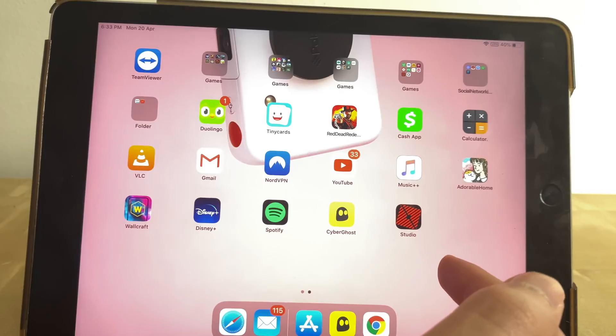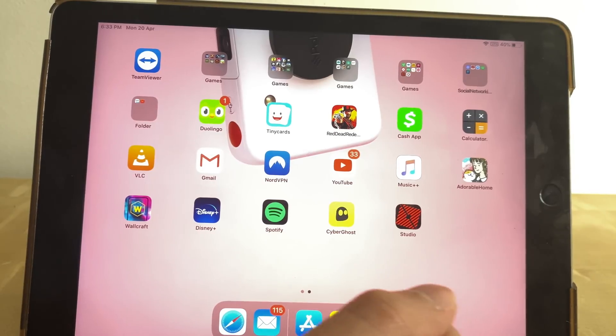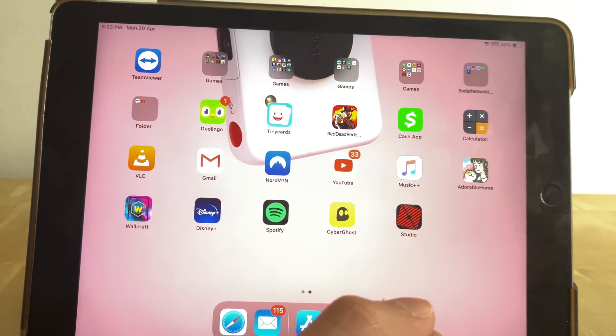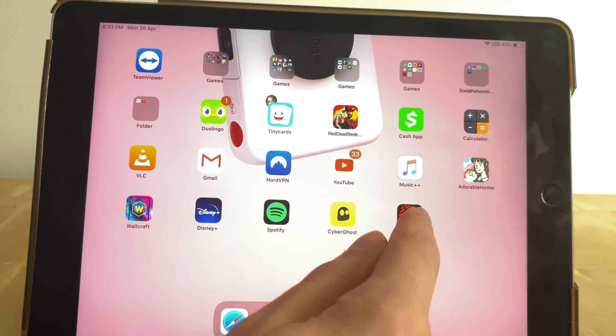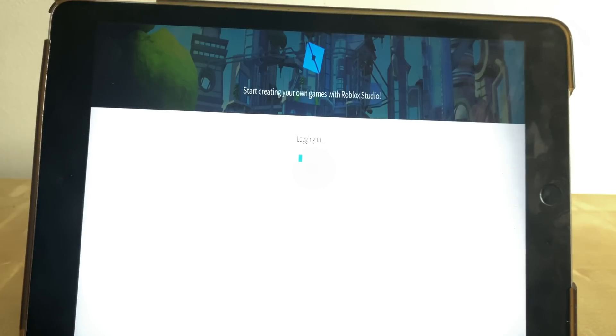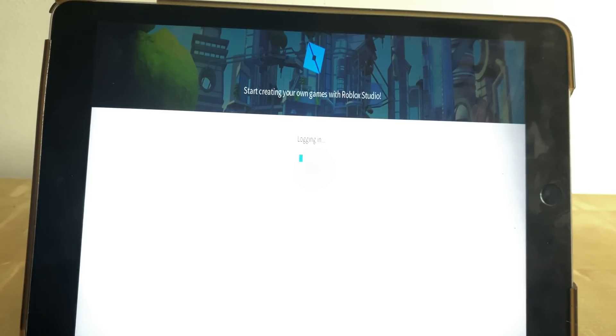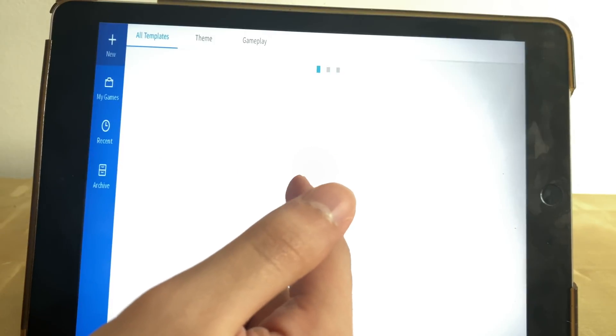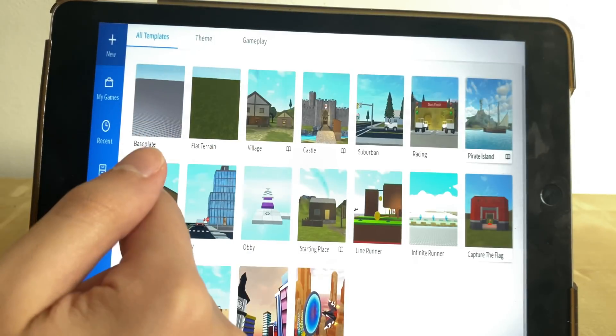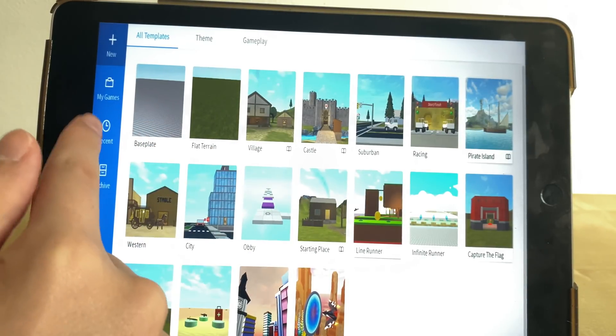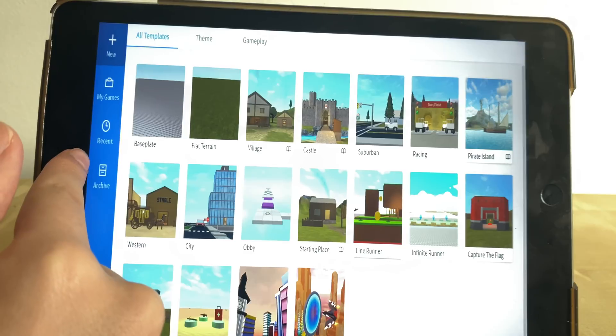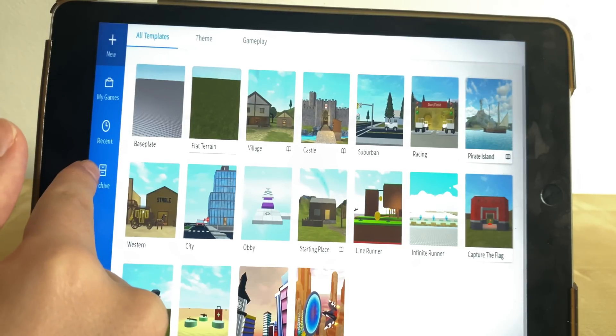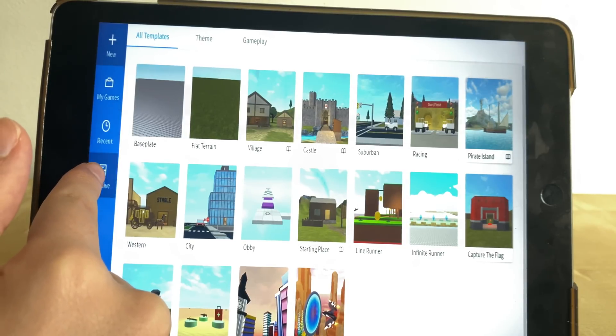There's the Roblox Studio, so let's open it up. And there you go guys, we're simply logging in right now and you can create the base template and you can start creating from it.